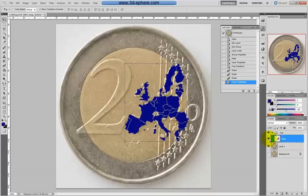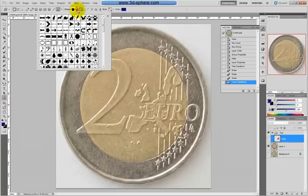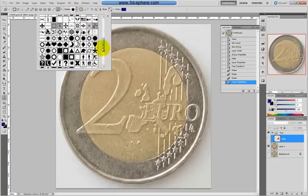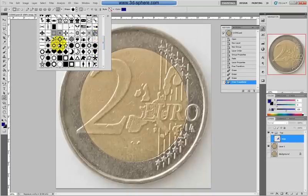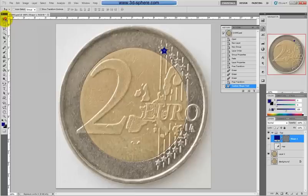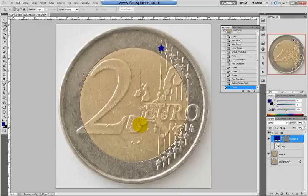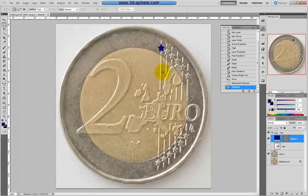Now let's do the lines, the stars, and the text, and after that we'll do the number. Go to the Shapes tool, select Custom Shape, and find the star. Keep 'Shape layers' checked. Hold down Shift and make the star — holding Shift keeps the ratio one-by-one. Create the shape.